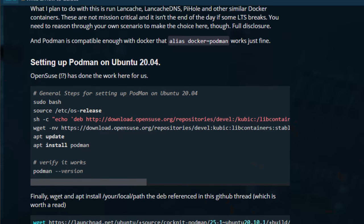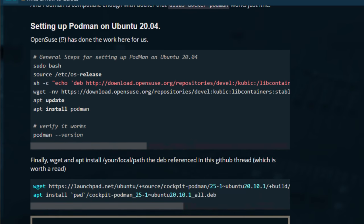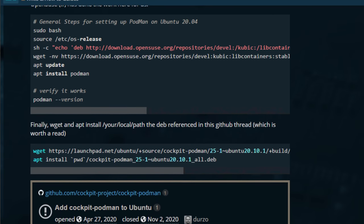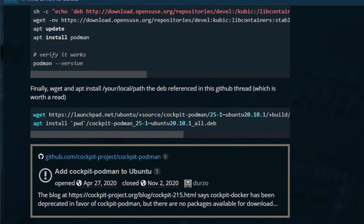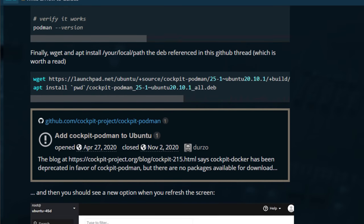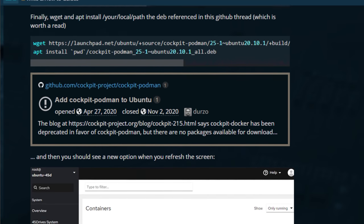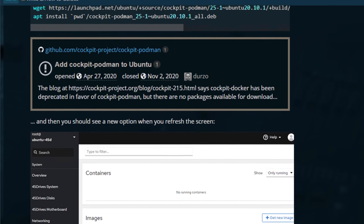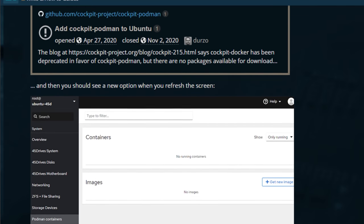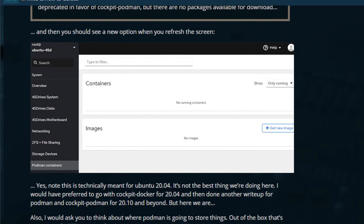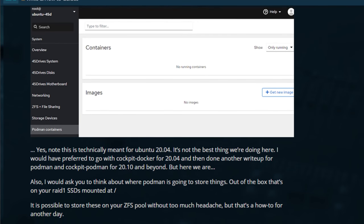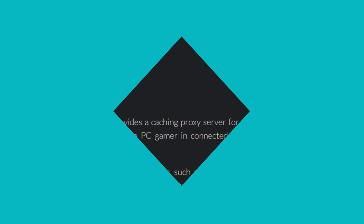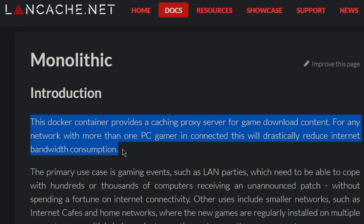Well, Cockpit also has a pretty reasonable GUI plugin for Podman that I think is better than the one for Docker, unless you're on Ubuntu 18.04 LTS, in which case then the Docker thing is better for Cockpit than 20.04. But if you're on 20.04 or 20.10, Podman, better GUI.